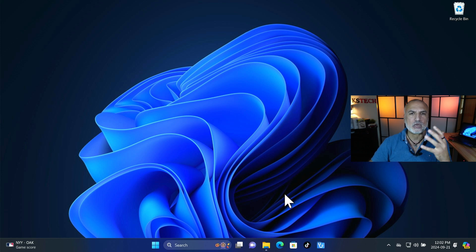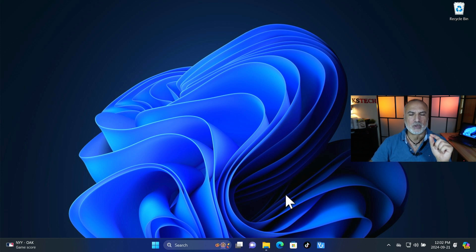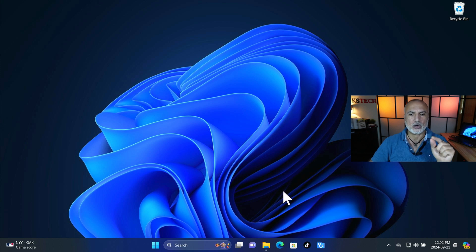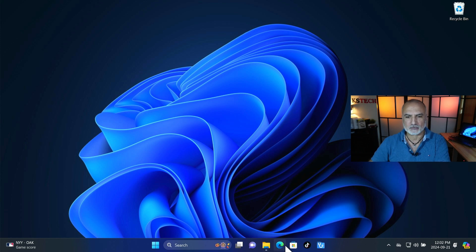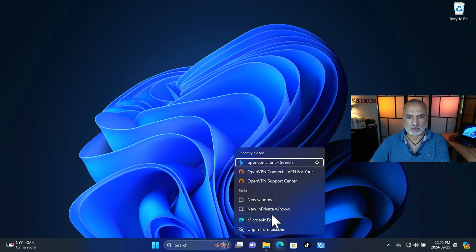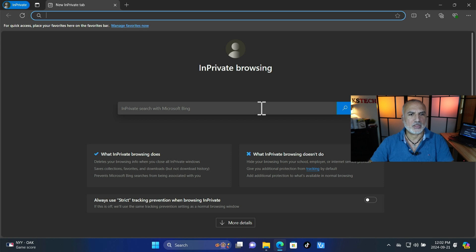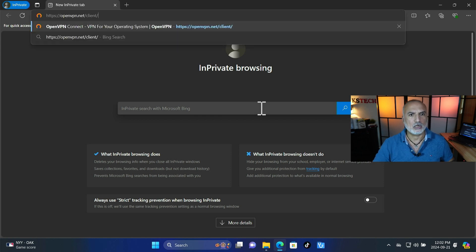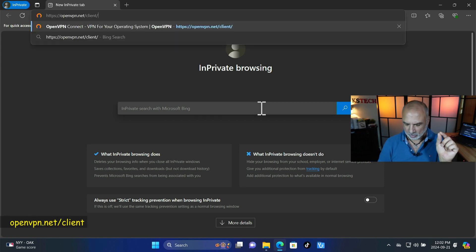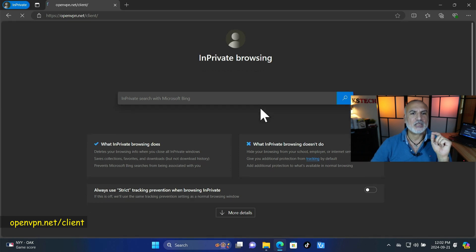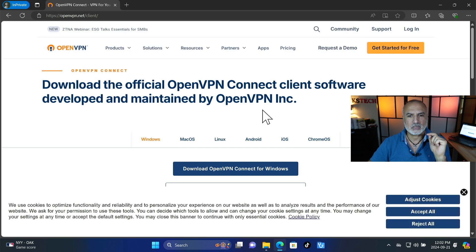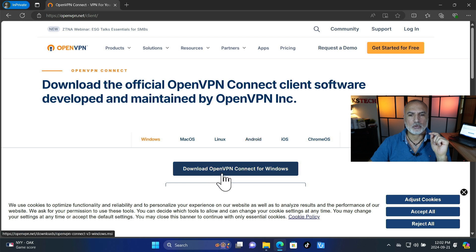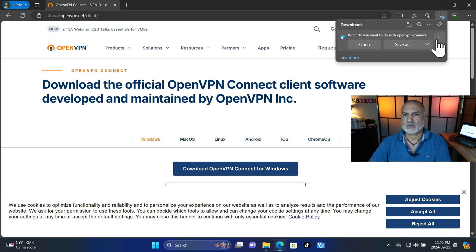And also there's an OpenVPN client for macOS and for Linux. So you need to open a web browser to download the OpenVPN Connect client on any client machine that you want to access the VPN server. So let's open the web browser and then go to this website openvpn.net/client and then press enter.